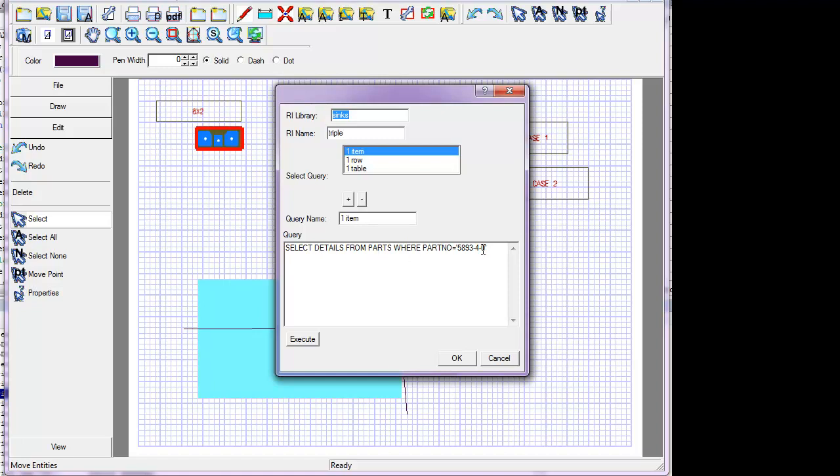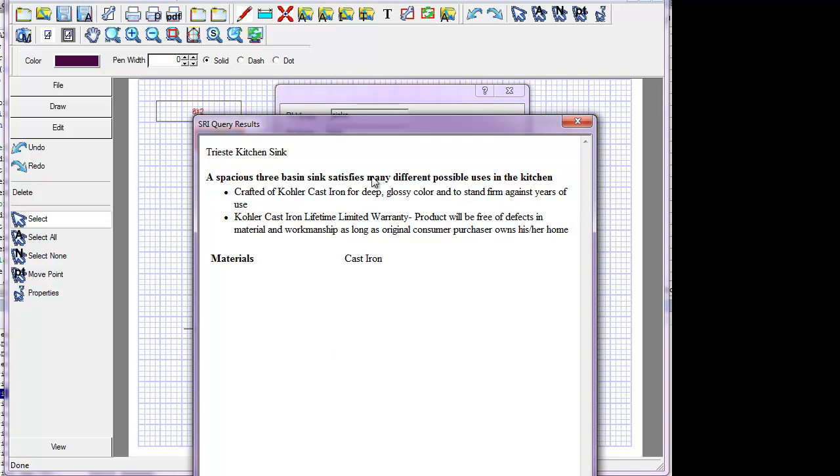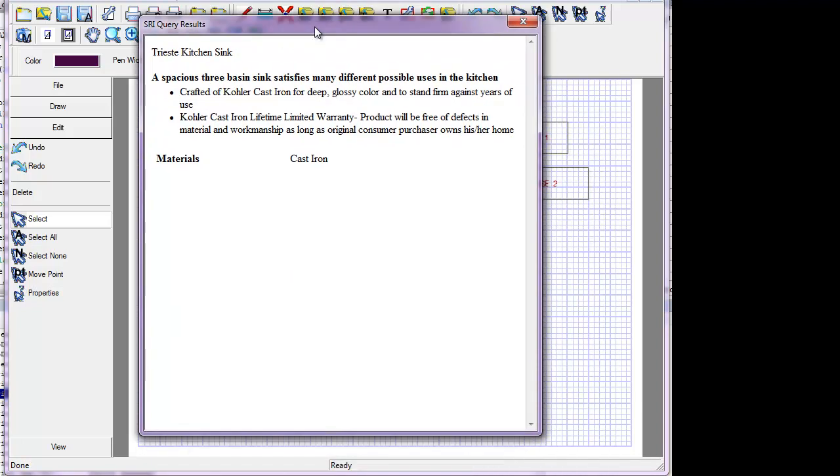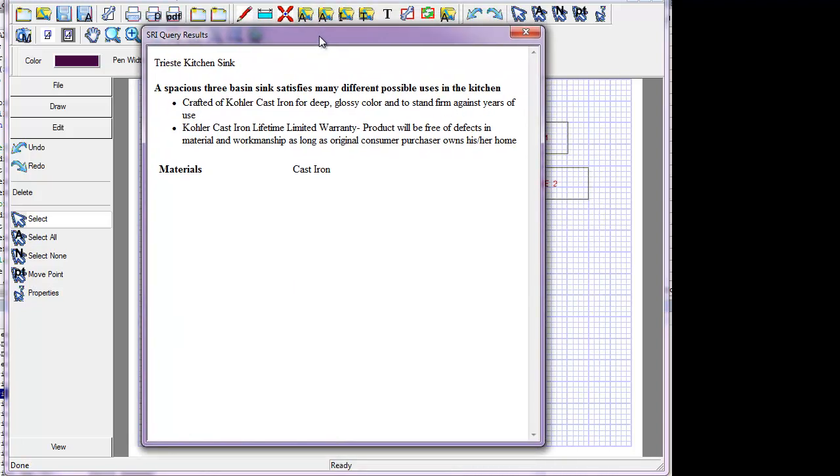This particular one goes out and selects a column called Detail from the parts file, where the part number is equal to, in this case, the part number of this part. When we execute that query, it goes out to the SQL database, executes the query, and returns exactly the results of the query. This particular query only returned one single field from an SQL database, but that field happened to have formatting in it, text in it, and what have you, so it looks pretty good when you take a look at it. So this is an example of a query that returns exactly one item. When it returns one item, we just load it into an HTML web page, so it can have the formatting, it can have whatever you want, and display that value.